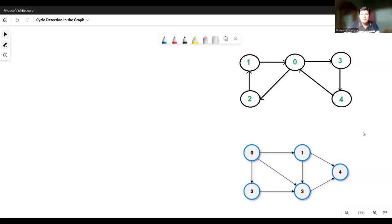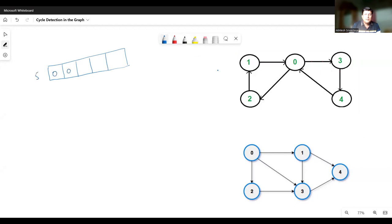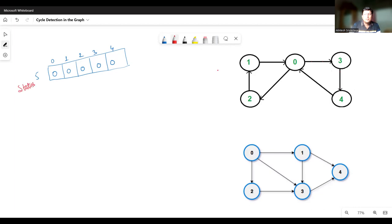Let's take a scenario. Suppose there are two graphs given here. The above graph contains a cycle and the below graph does not contain a cycle. To find if the given graph contains a cycle, we need to take a status array, and according to the status array we can find out if there is a cycle or not. The above graph contains five vertices, so let's take a status array of size five and initialize all elements as zero or false.